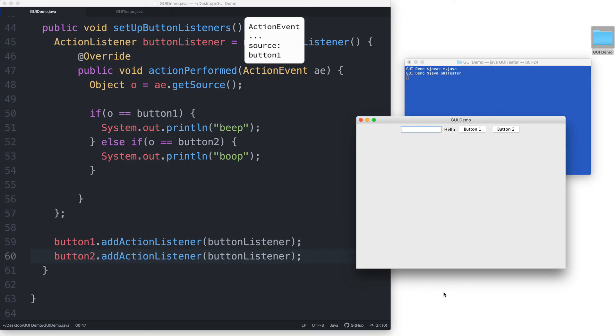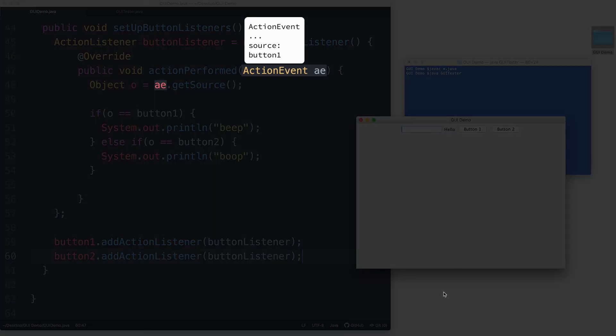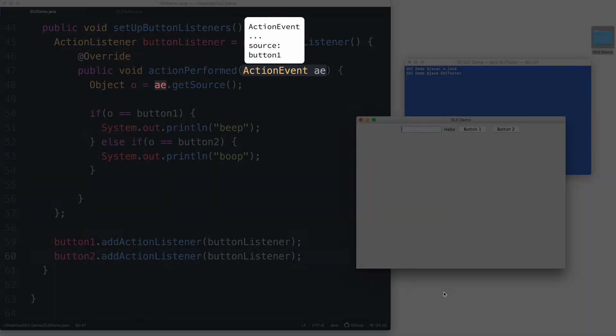So now, within the action performed method, we can access the action event object along with all of the information that it contains using the parameter name AE.